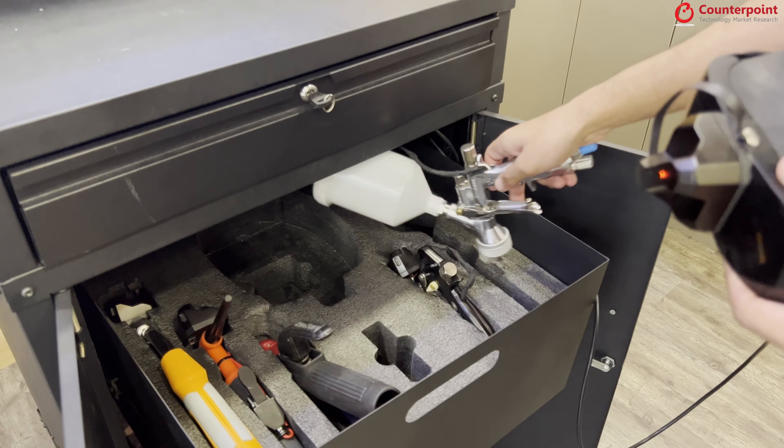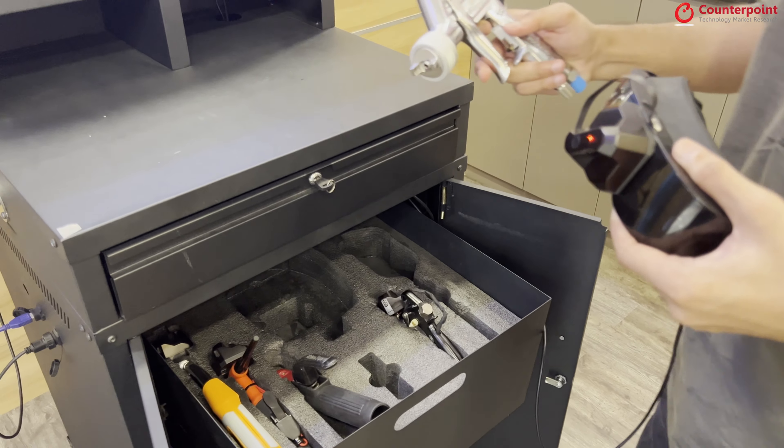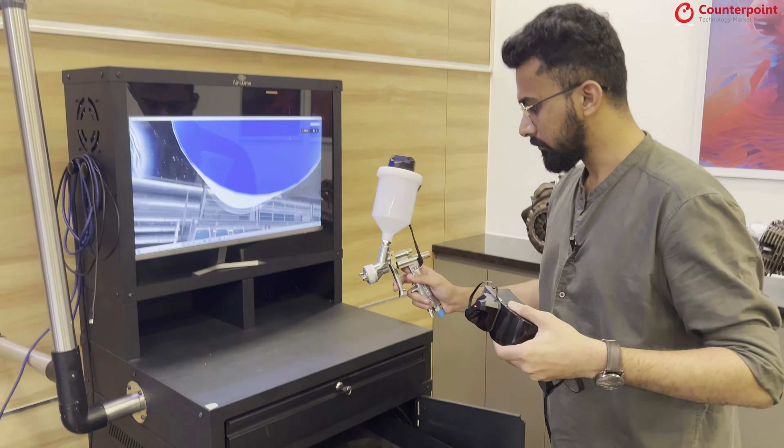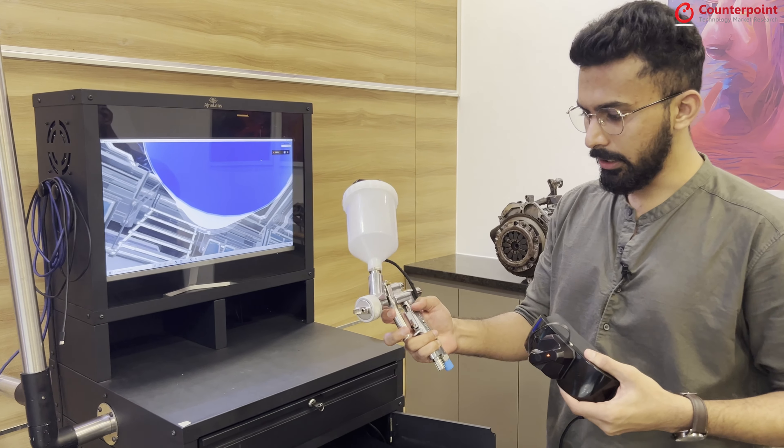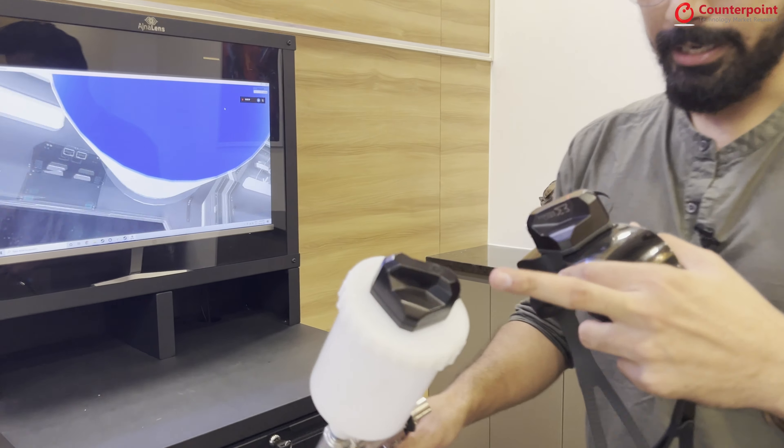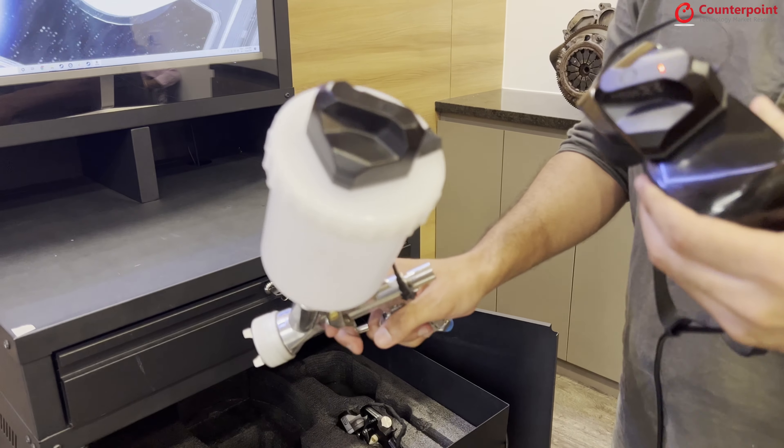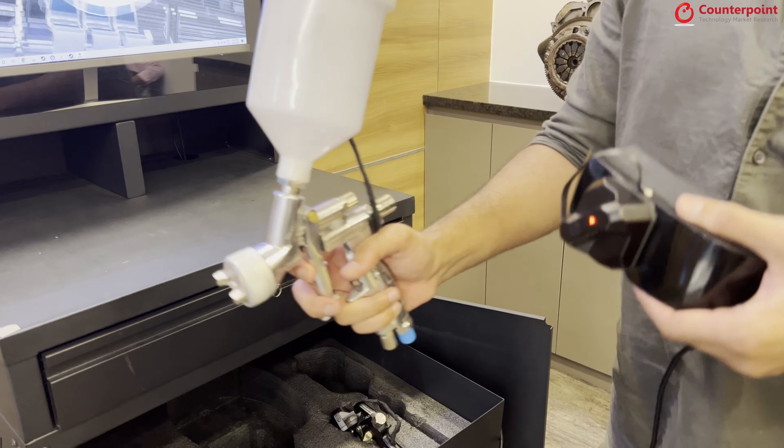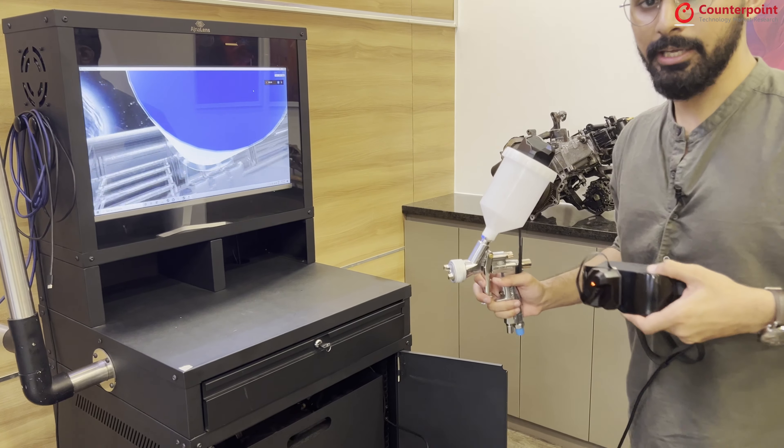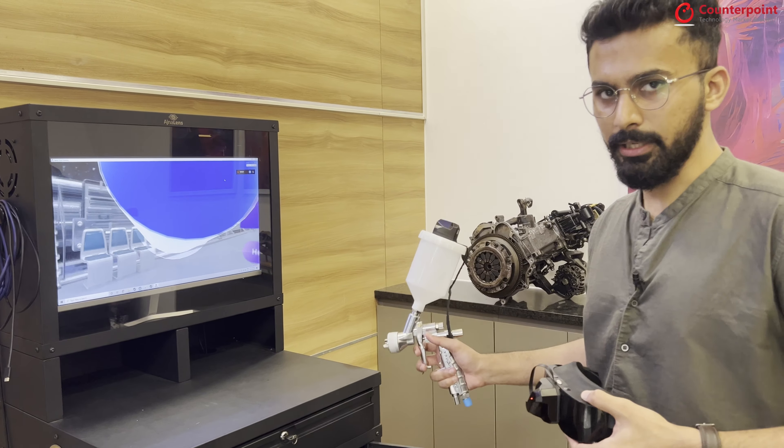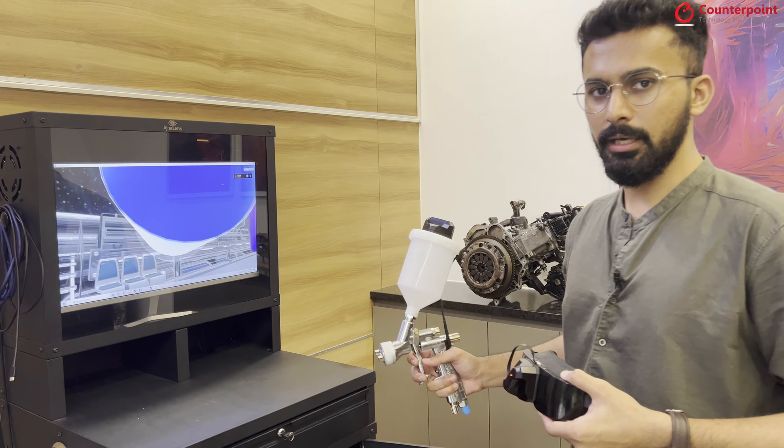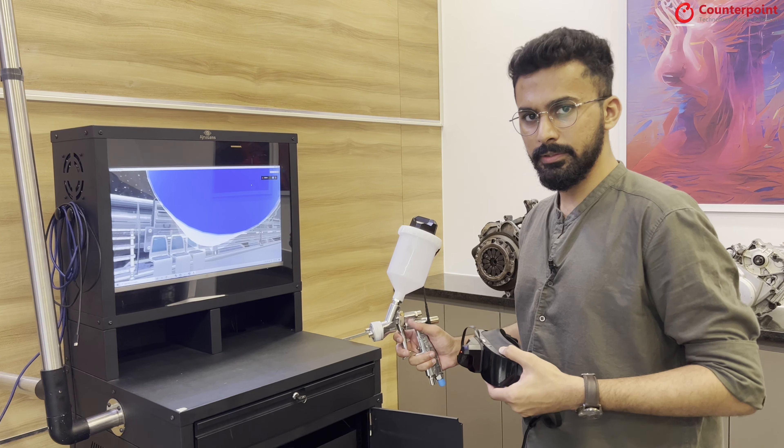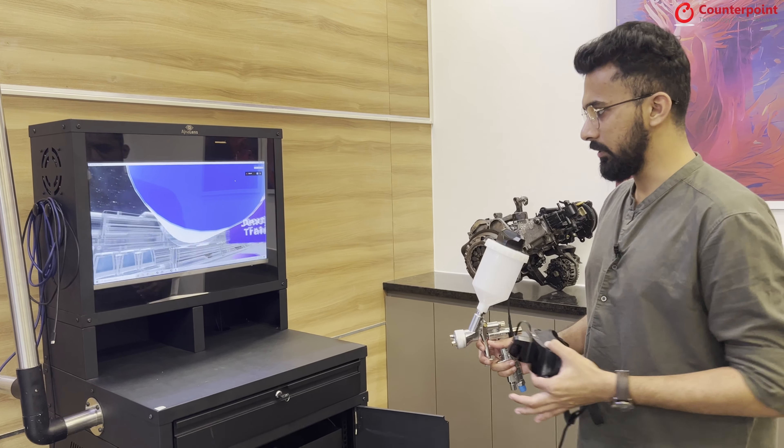We can experience the air spray module today. This is a physical air spray gun that is being tracked with a tracker. This tracker tracks the movement of this spray gun in real time. The reason we are using PC VR is because we want to provide the very high graphic VR experience. That's why there's a very powerful CPU unit with a lot of graphic power.